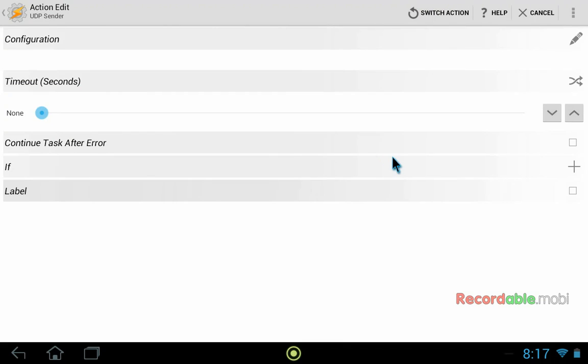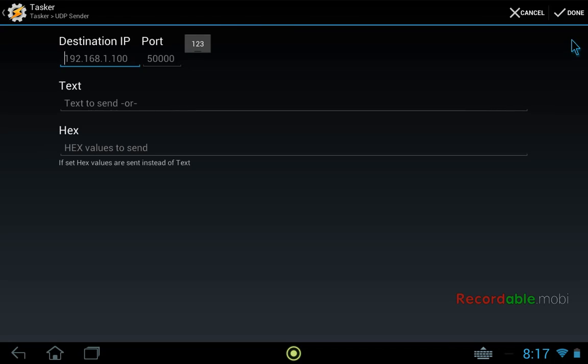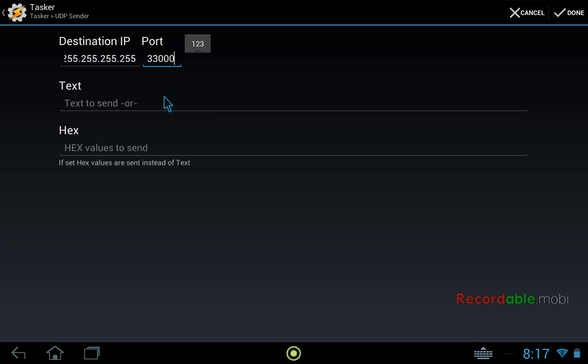So we need to configure this. Here you would either enter the IP address of the computer running Vox Commando or if you want, you can just broadcast to your entire network by entering this IP. By default, Vox Commando always has a UDP listener and it uses port 33000. So by using this method, you don't actually need to configure anything on Vox Commando at all. You just need to have Vox Commando running and this should work.